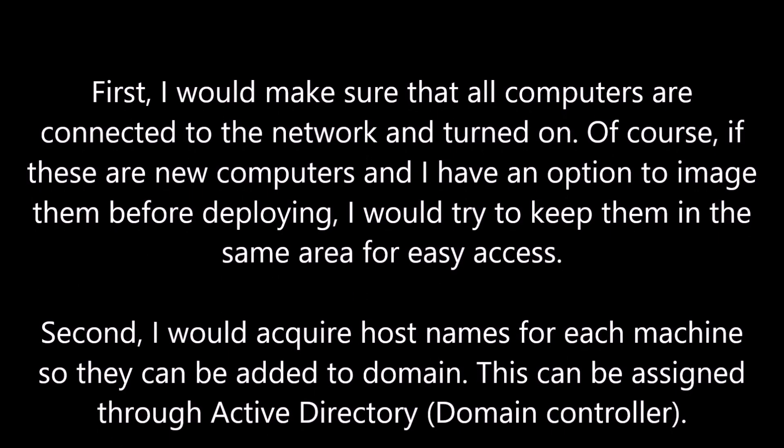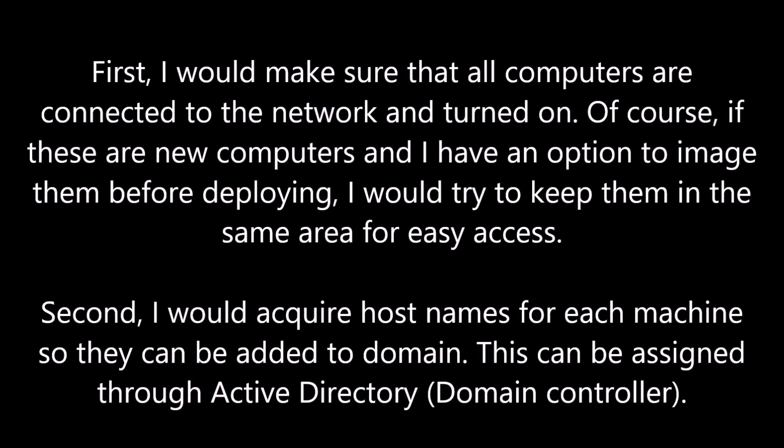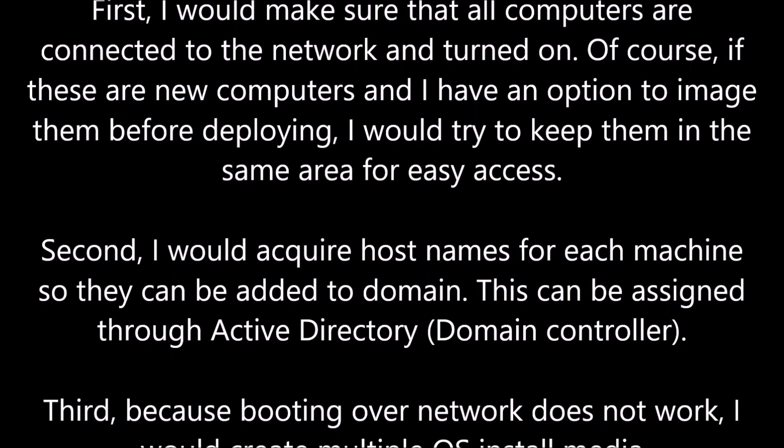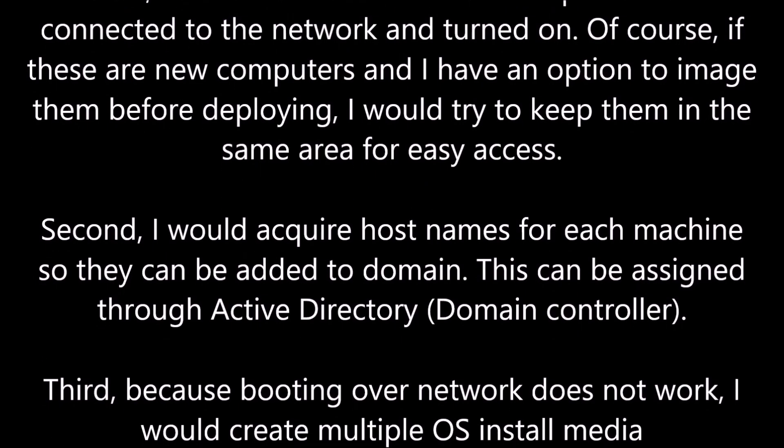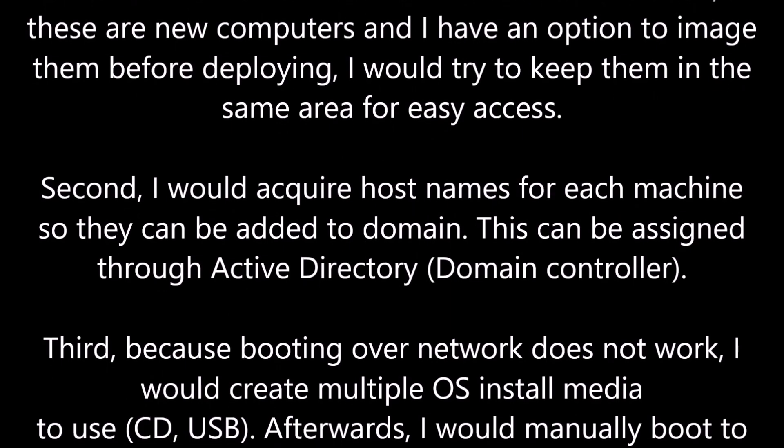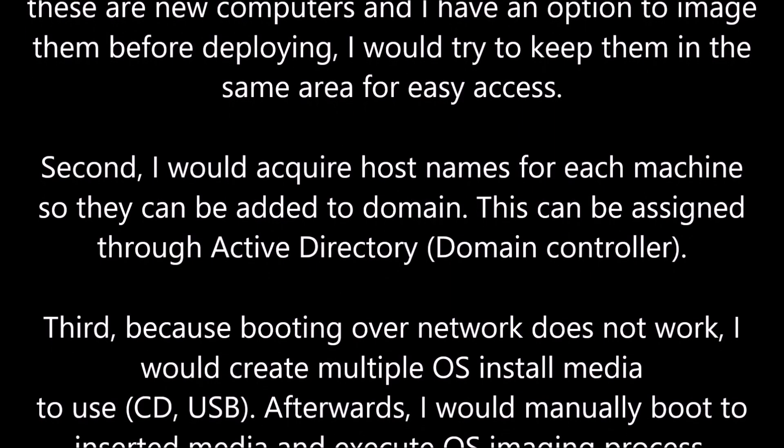Second, I would acquire host names for each machine so they can be added to domain. This can be assigned through Active Directory.